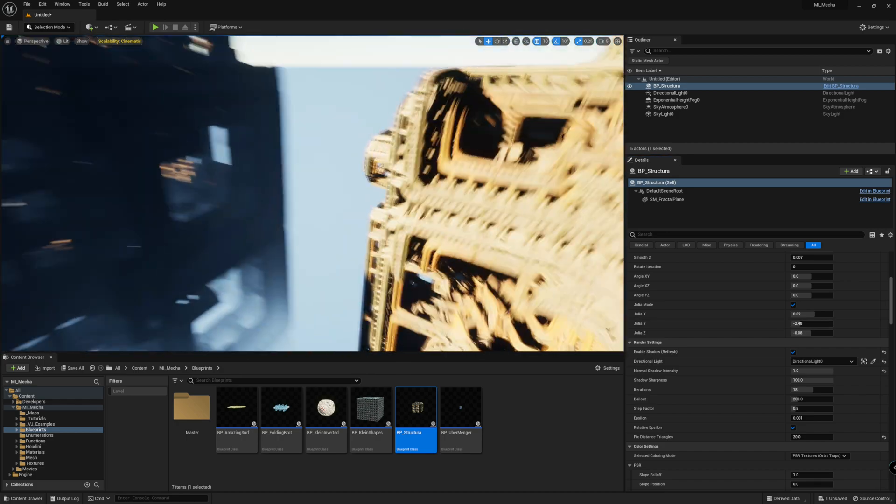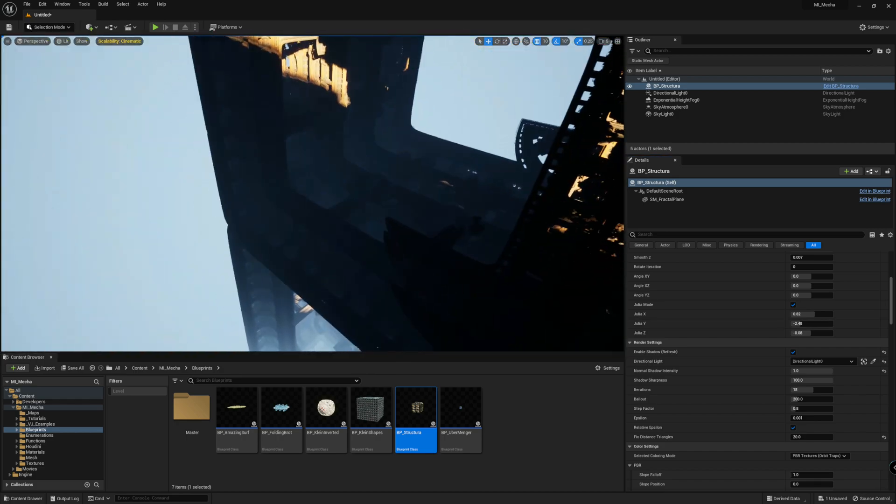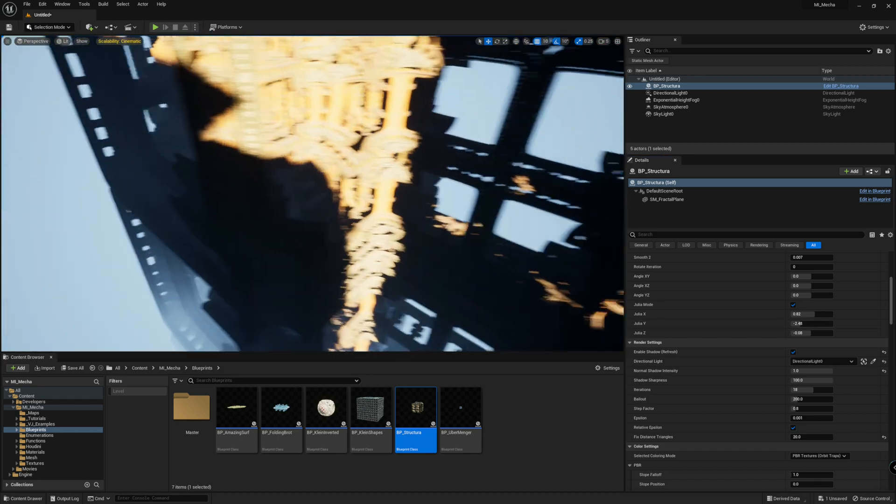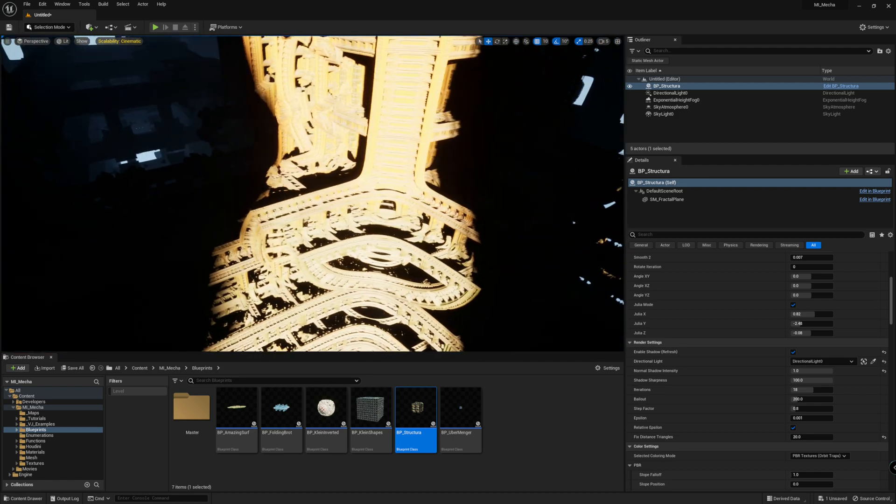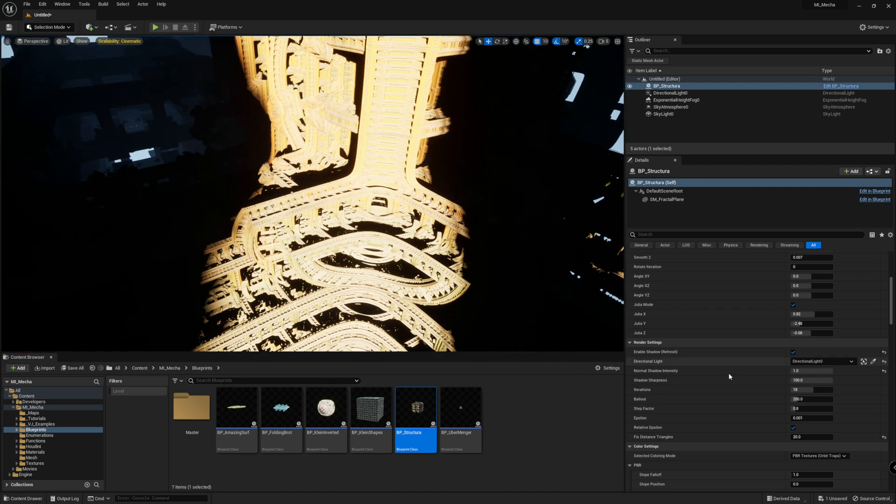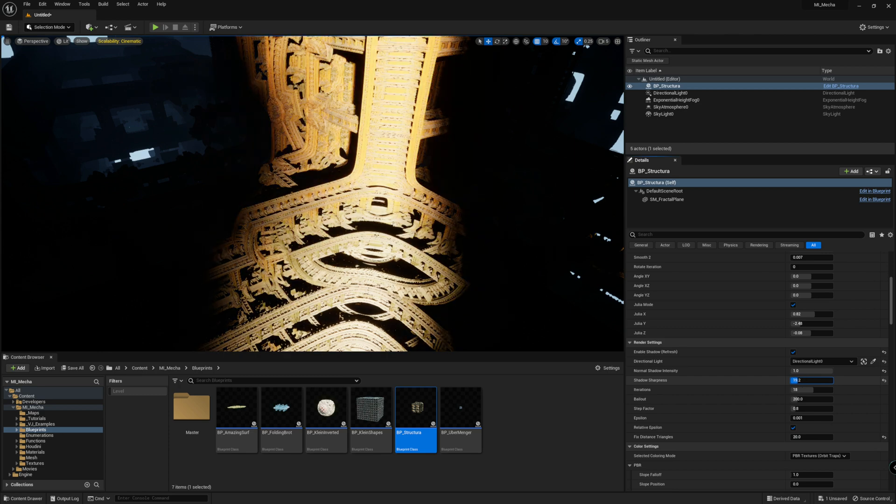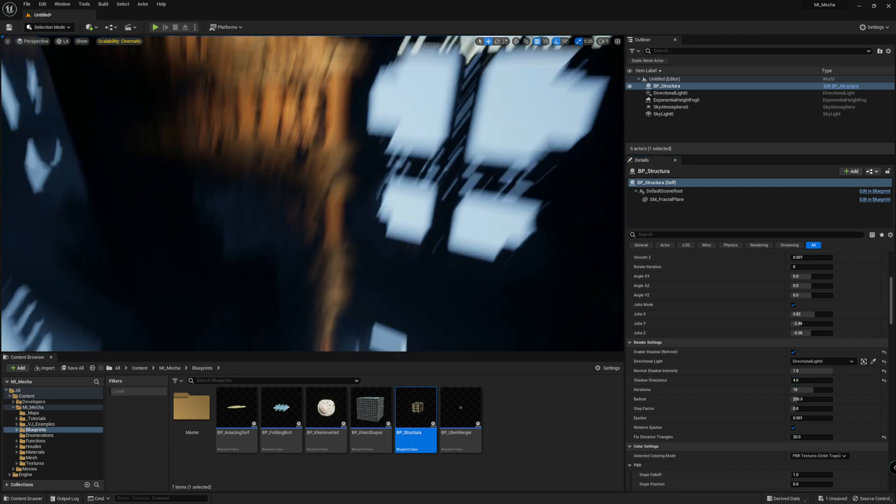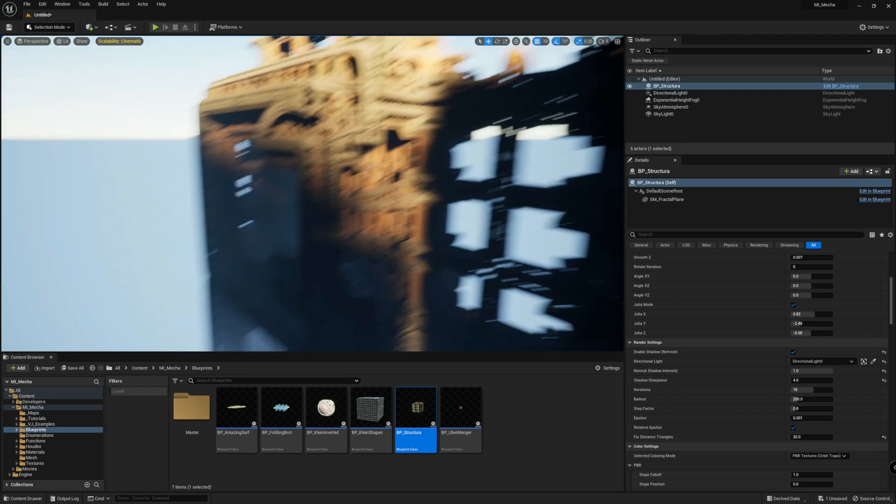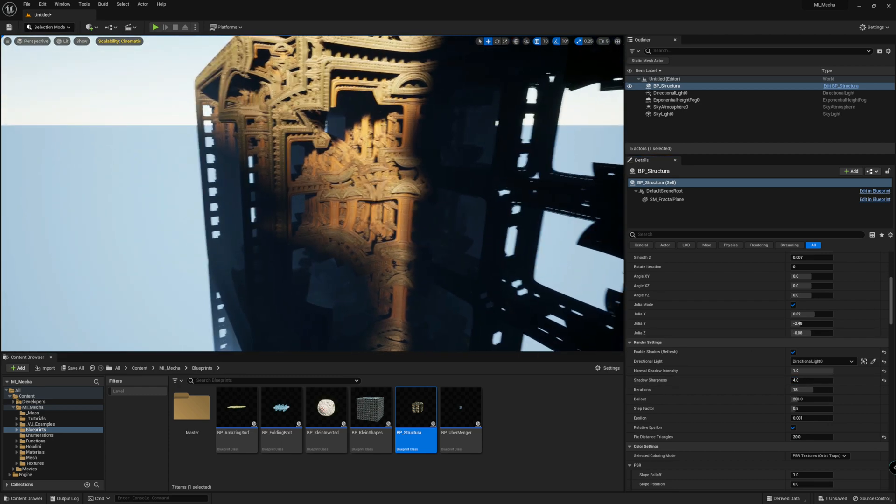You can also change your sharpness. For instance, you can go here and decrease the shadow sharpness to get a more moody light.